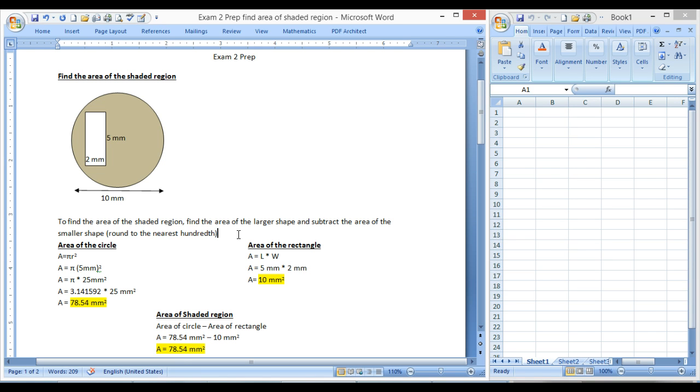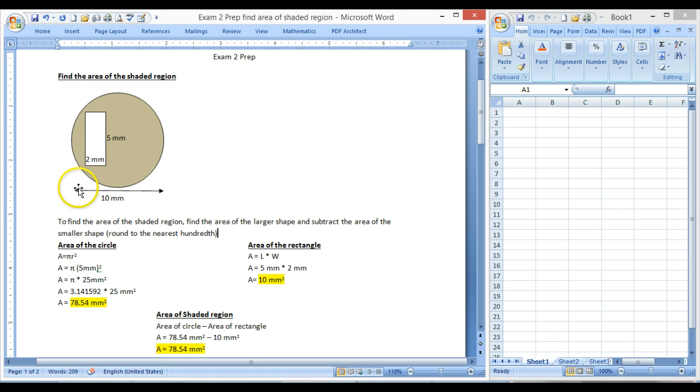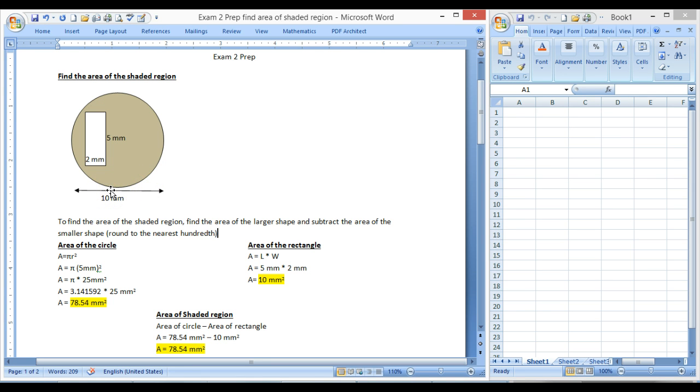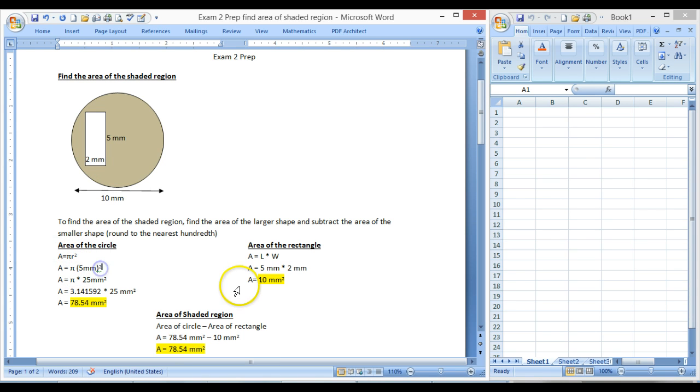If you take a look at your formula sheet, the area of a circle is pi times r squared, r being the radius. So we're going to look up here at our circle, and right here we're told that the entire diameter of the circle is 10 millimeters. So to find the radius, we break that in half, and that's 5 millimeters. So we have 5 millimeters, we're just going to toss that in here for the radius, 5 millimeters squared because that's the formula.